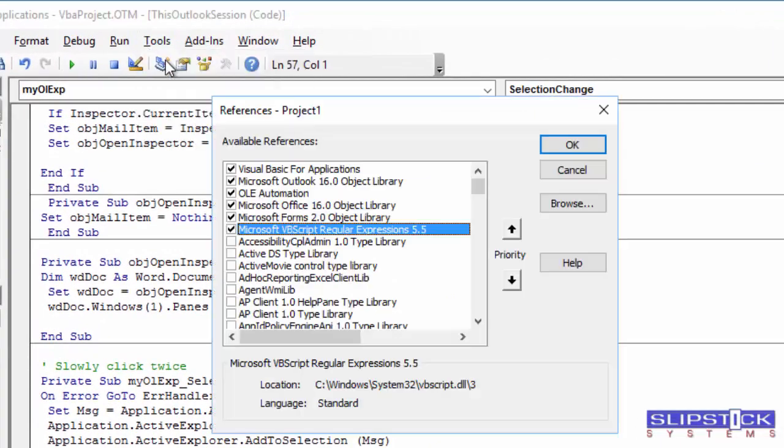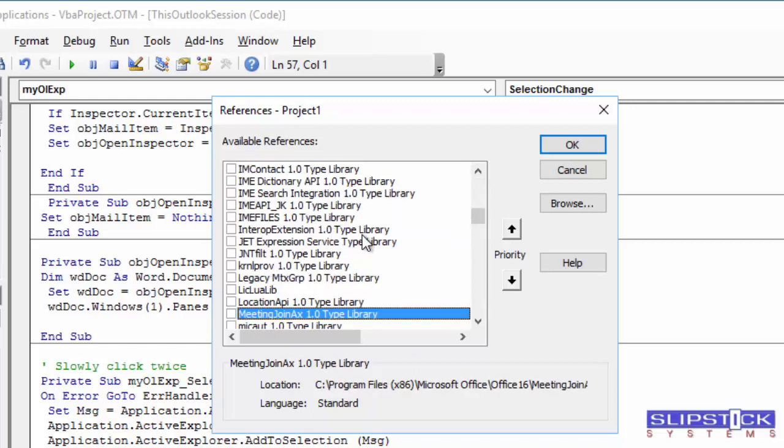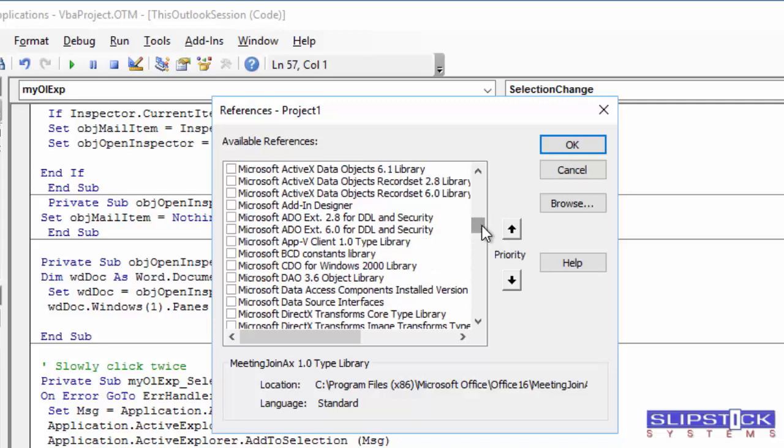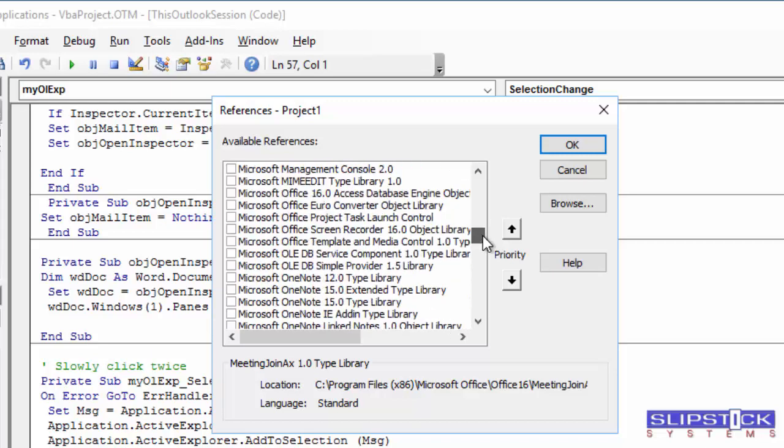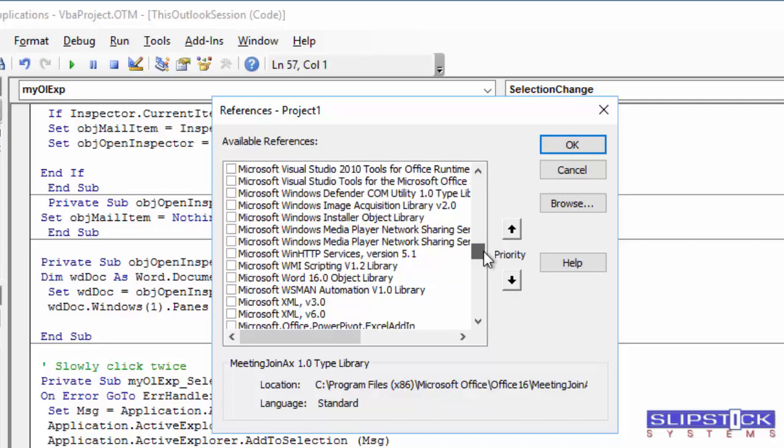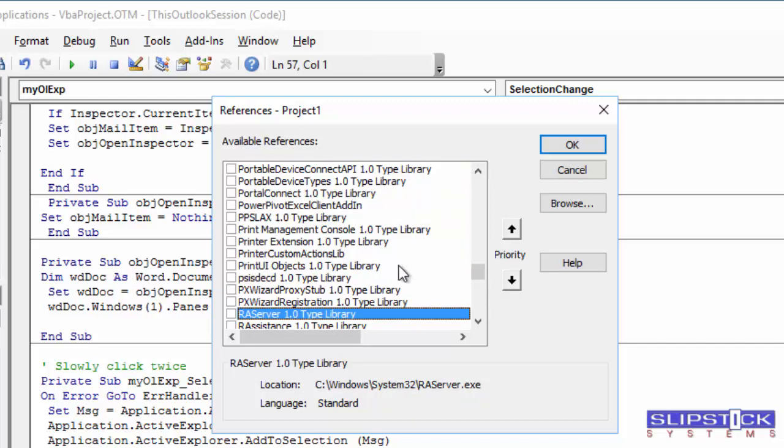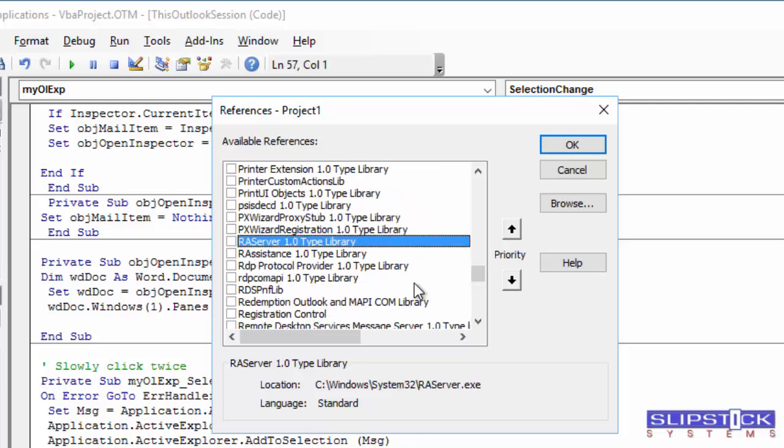Go to Tools, References. You'll need to have both the Redemption and Microsoft Word object models selected. Click M on your keyboard to jump down to the M's and find Microsoft Word. Select it. Click R and find Redemption.